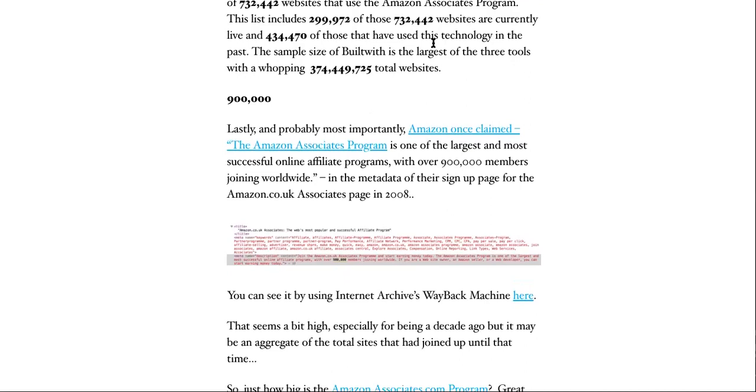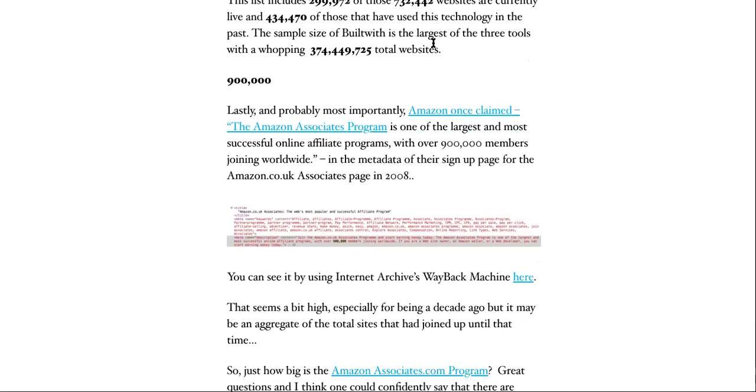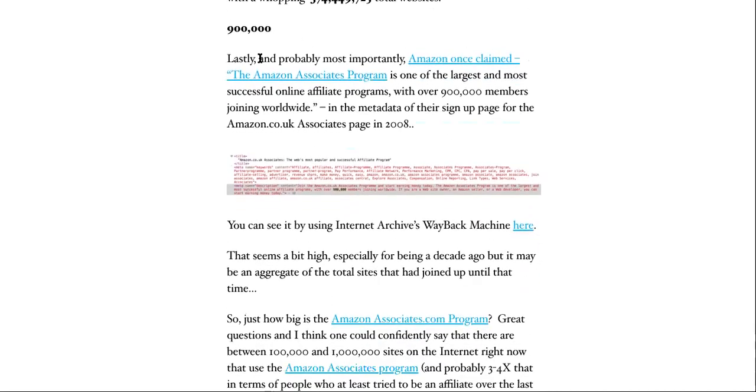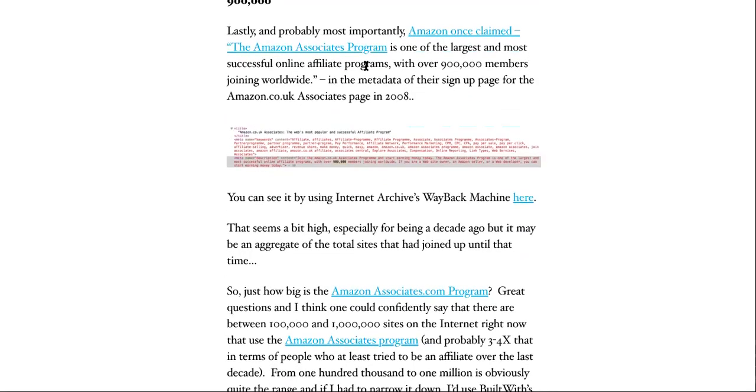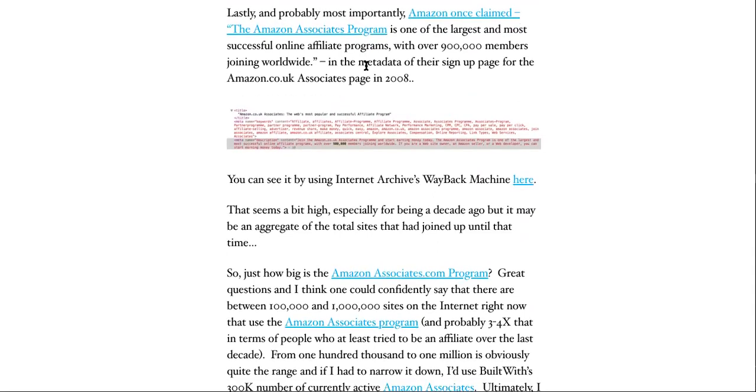So look. Let's keep going. Lastly, and probably most importantly, Amazon once claimed the Amazon Associates program is one of the largest and most successful online affiliate programs. He's been doing this since 1998, I believe, or '99. I think it's like one of the first. No, no, no, he doesn't have the first affiliate program. He copied off some other guy in 1996, but that other guy didn't do what he did with it. Like he took it to the freaking moon.